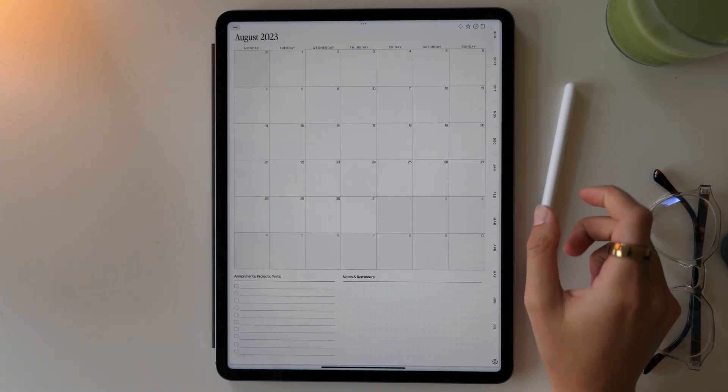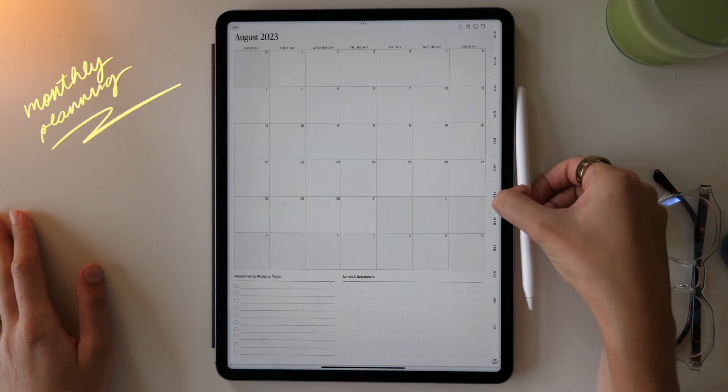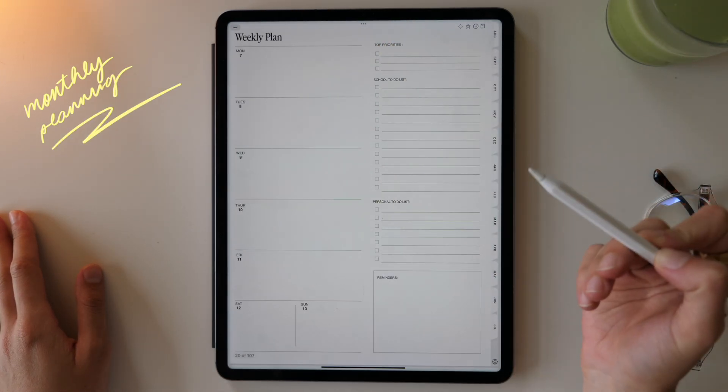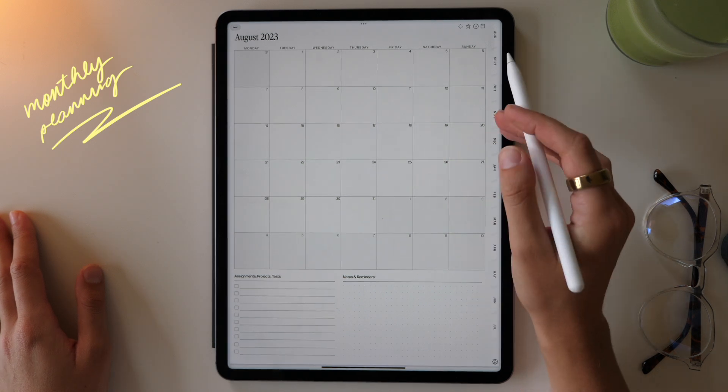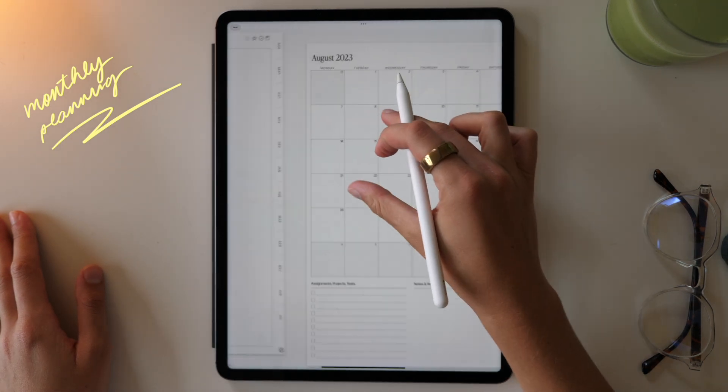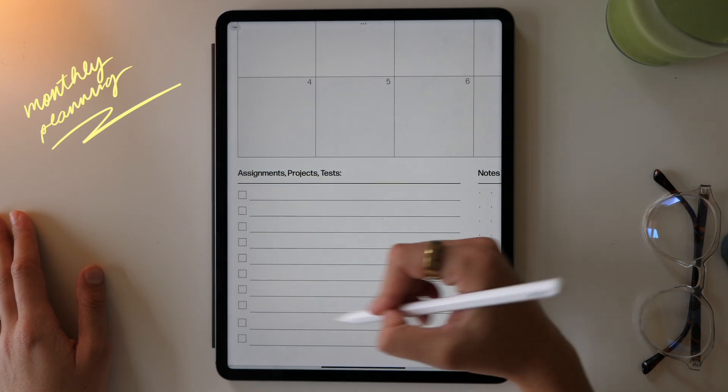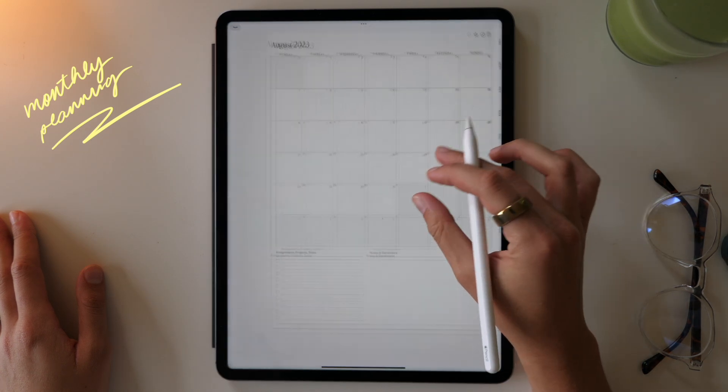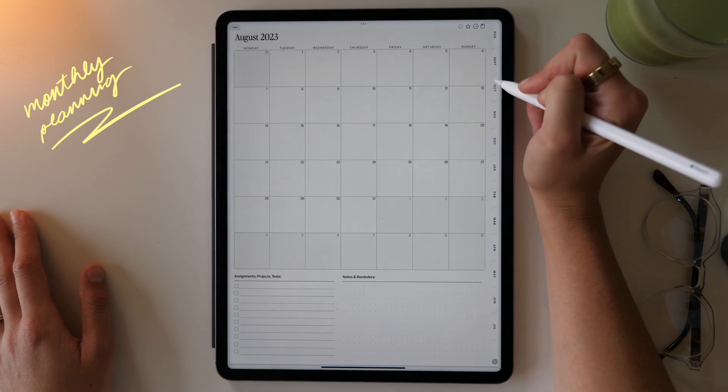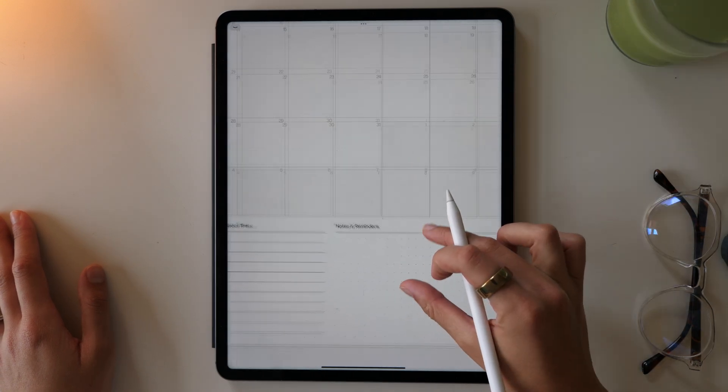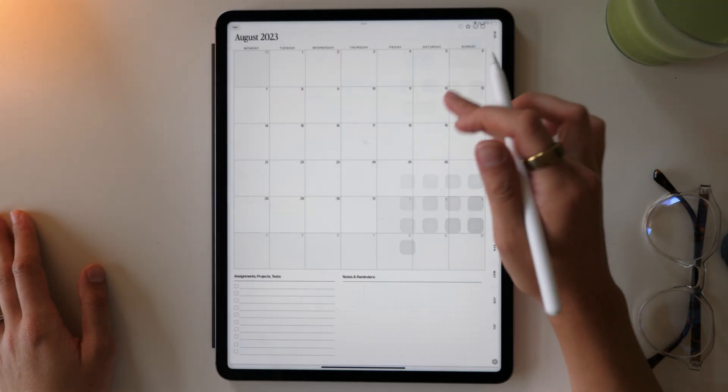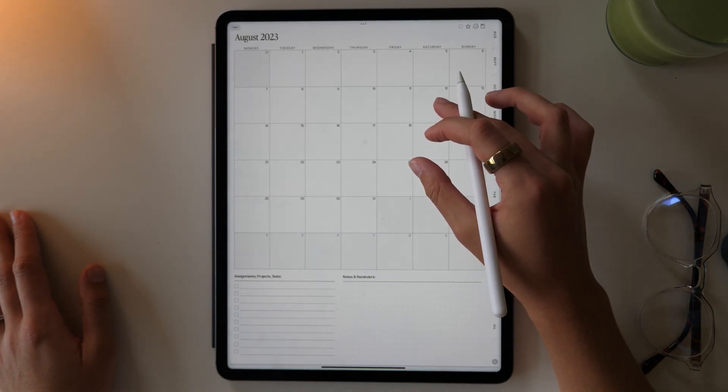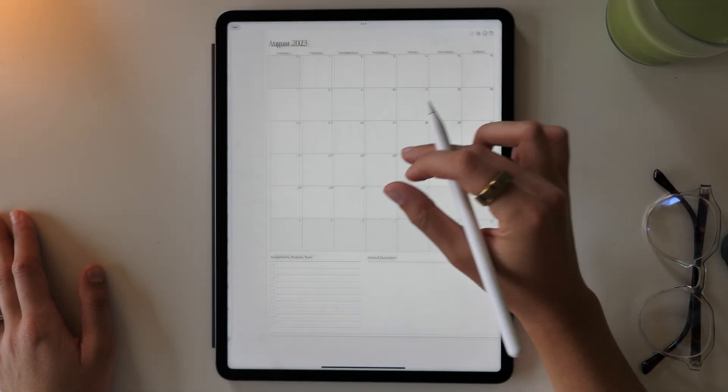Then you move into your monthly planner. This is a Monday start planner and all of your hyperlinks to each of the weeks are on the left hand side. This is a dated planner. So you have all of the dates already set in there for you. You have a spot at the bottom where you can put your assignments, projects, tasks, exams, whatever you have that month, you can put in that little list there. And then of course, you have a little blank space over to the right for notes and reminders. But overall, this is just your classic monthly layout where you can plan and prep for the month ahead and get organized.